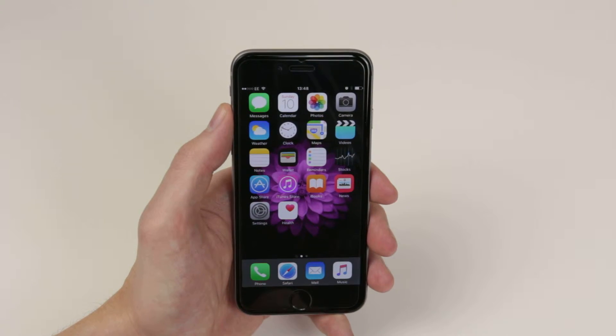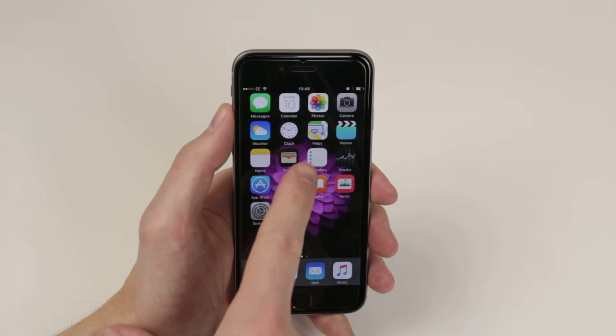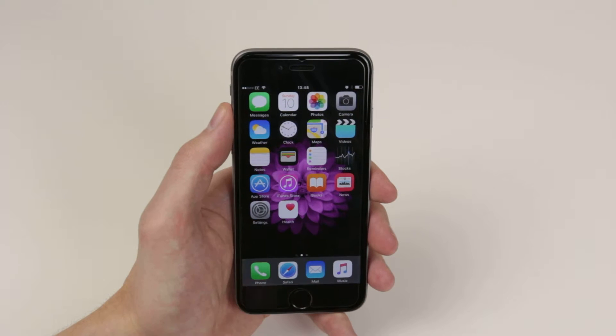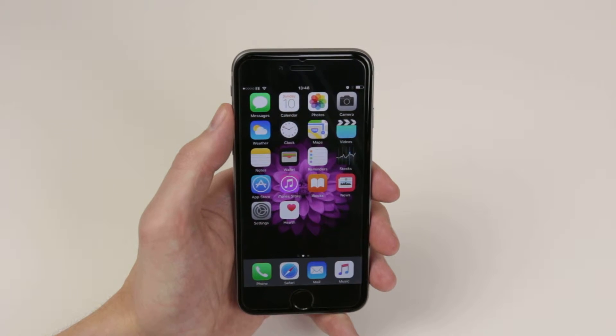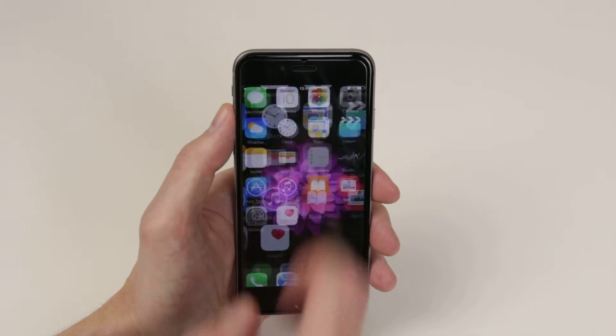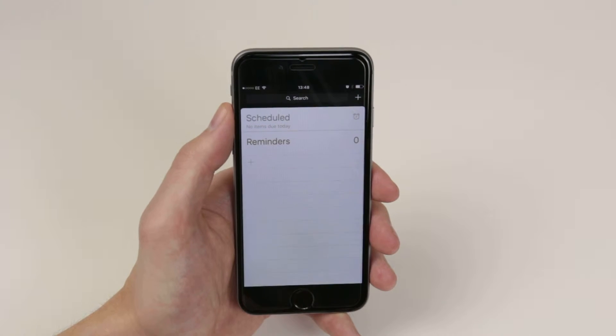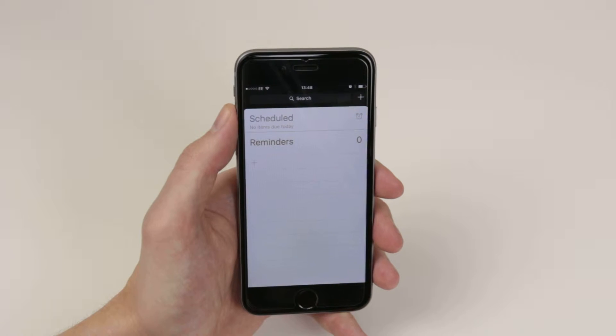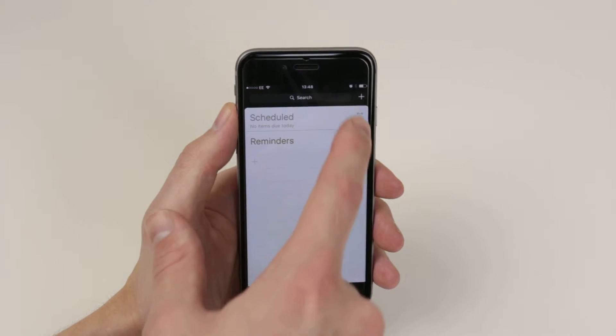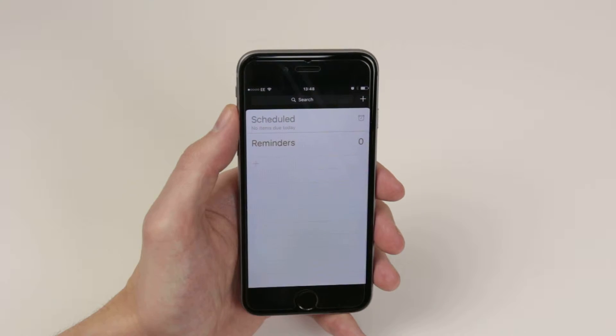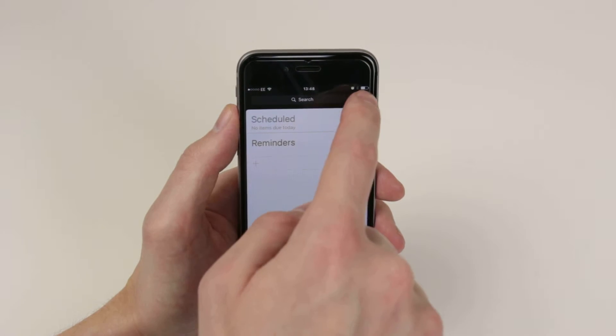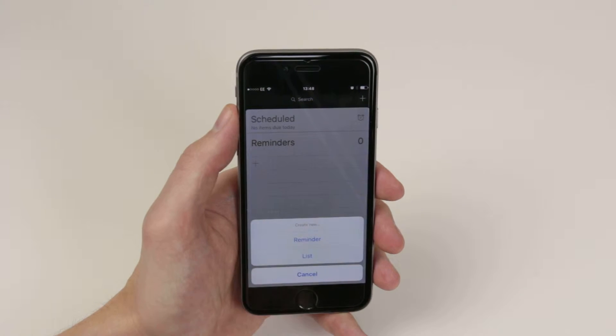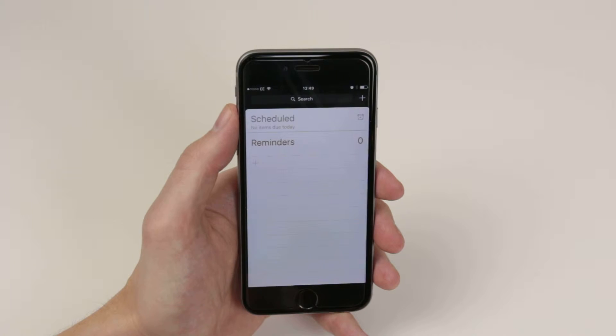To do this, we have to utilize the Reminders application, which you will find on your home screen. So let's go ahead and open it up. From here, all we have to do is click the plus icon in the top right hand corner and click Reminder.